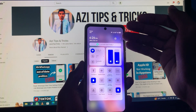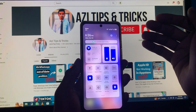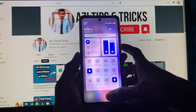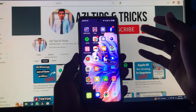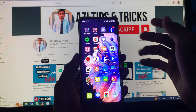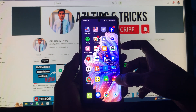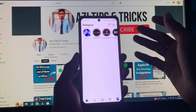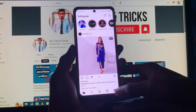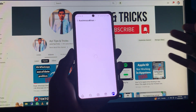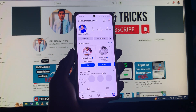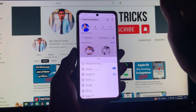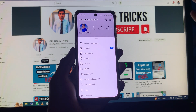First of all, you need to make sure that you are connected to a strong internet connection. After that, open your Instagram app and click on your main profile.